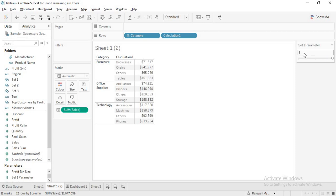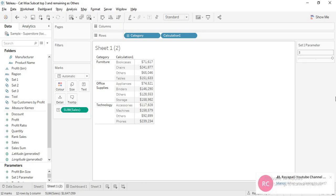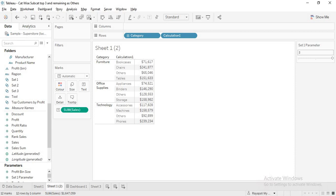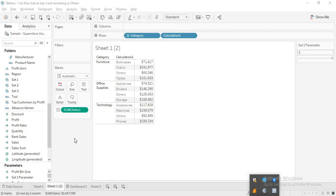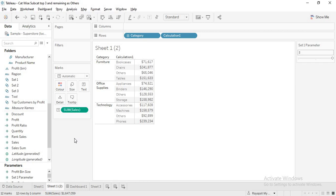To do this, I have used sets. Before going into the solution, I want to say one thing — I am not proud of this solution because it is a very lengthy one, but it serves the purpose. If I find a better solution, I will definitely share it.